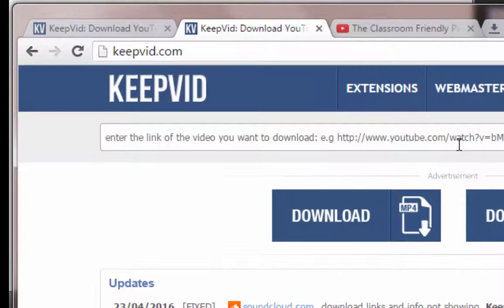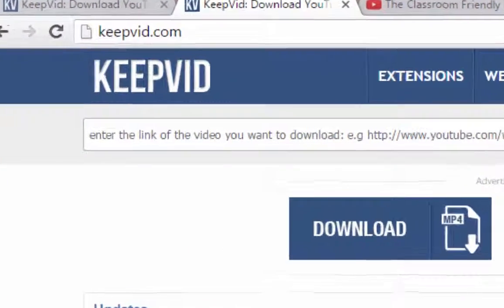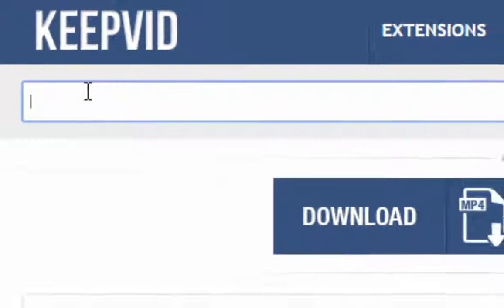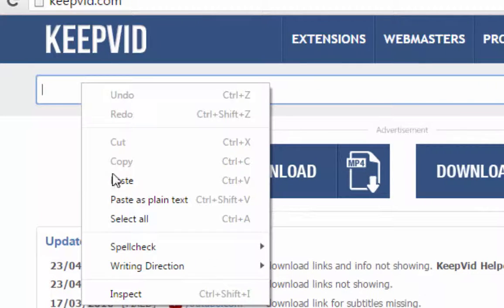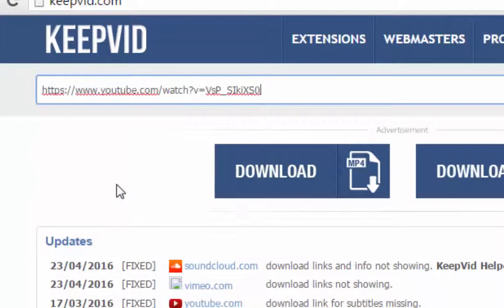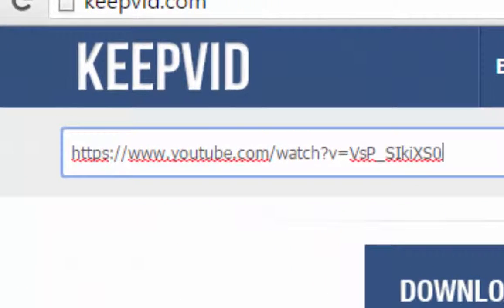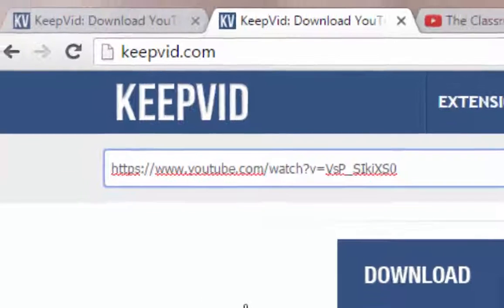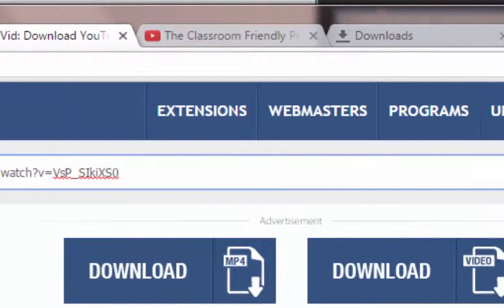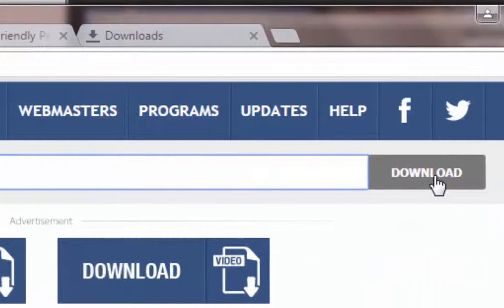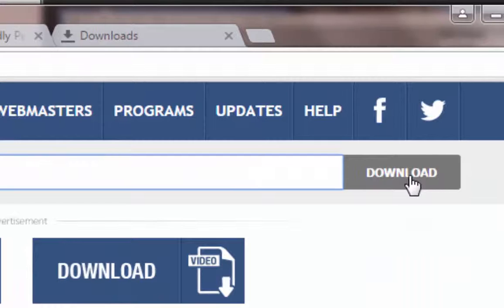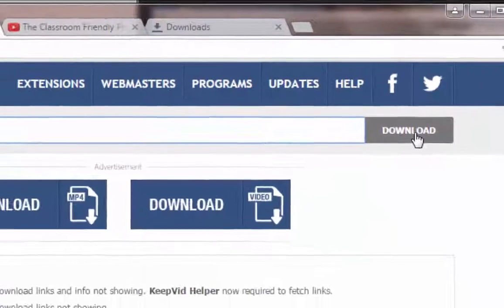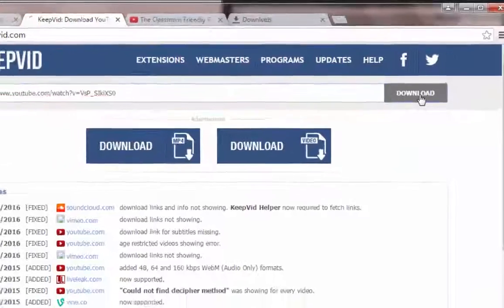You'll notice in this large box at the top, it says, Enter the link of the video you want to download. So, I'm going to click in that box. I will right-click, and I will paste in that URL. Now, the next thing I have to do is click on the Download button. And, of course, we're clicking on the gray Download button, not the two Download buttons in the middle that are linked to advertisements.